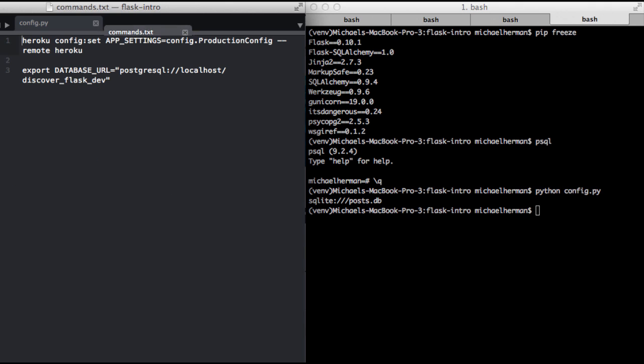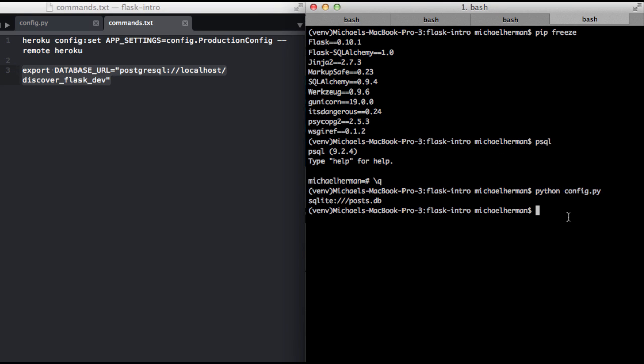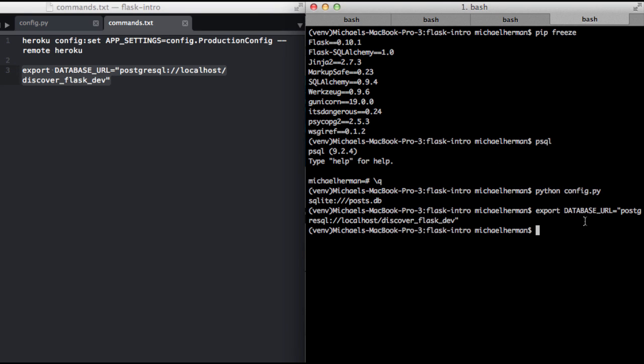To update that environment variable, we need to run a command. This is changing the environment variable, this DATABASE_URL, and setting it equal to our Postgres URI. You can see here that this is the actual name of the database. So there's two things to note. First and foremost, we need to set up that database.